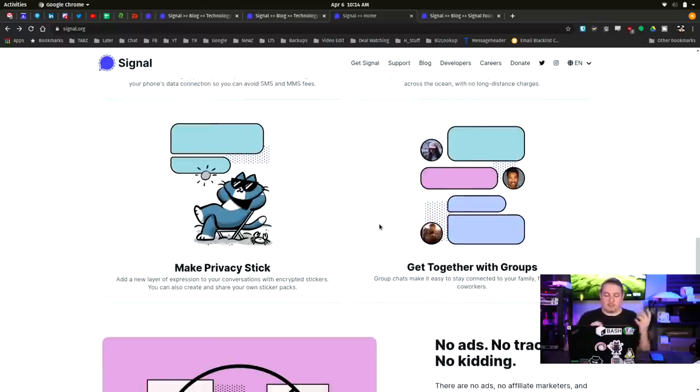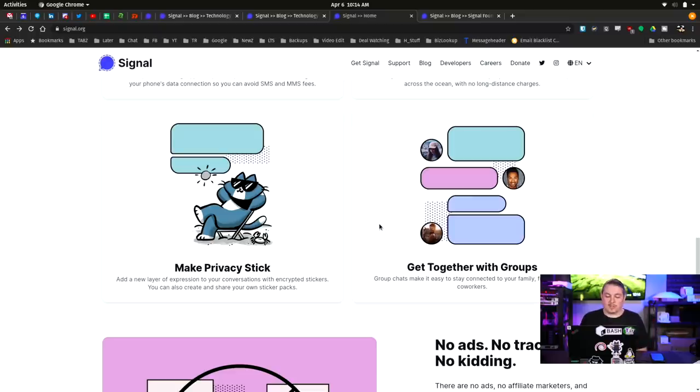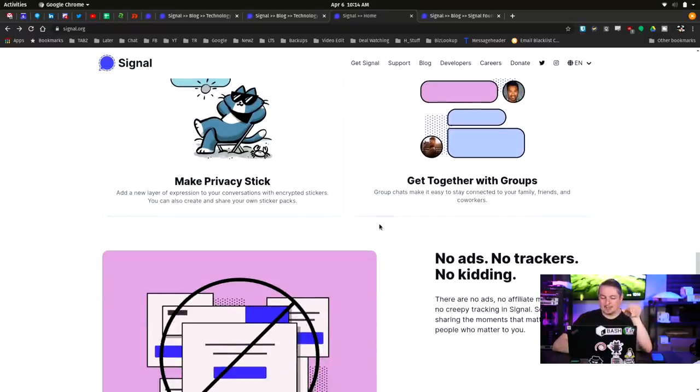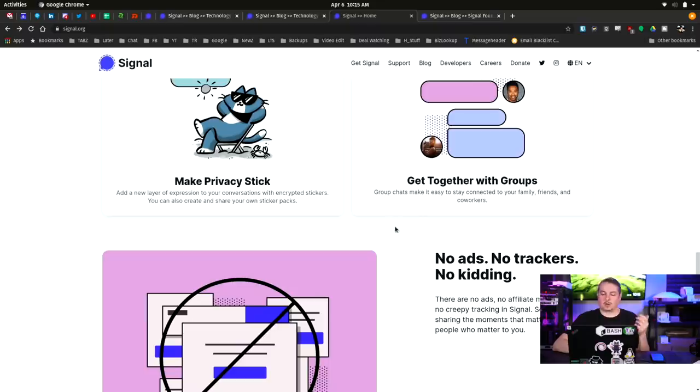And make privacy slick. Add a new layer of expression with conversations with encrypted stickers. I think they took the time to encrypt the stickers. Think about that, which I think is pretty cool. Get together with groups. Group chats make it easy to stay connected with your family and friends and coworkers.